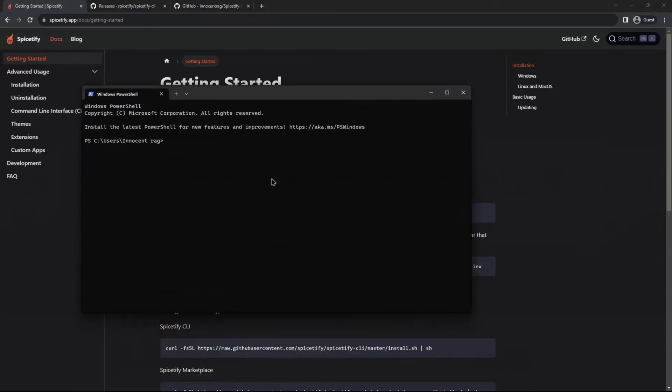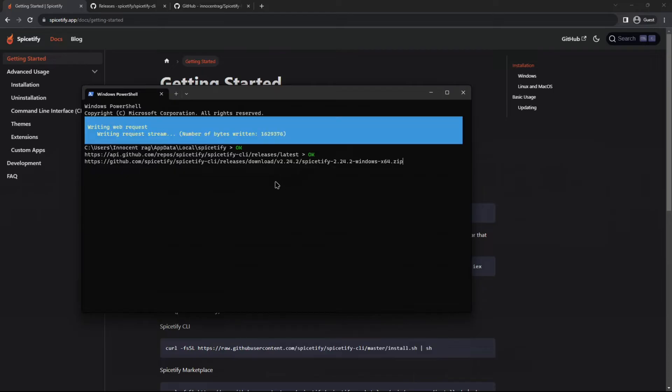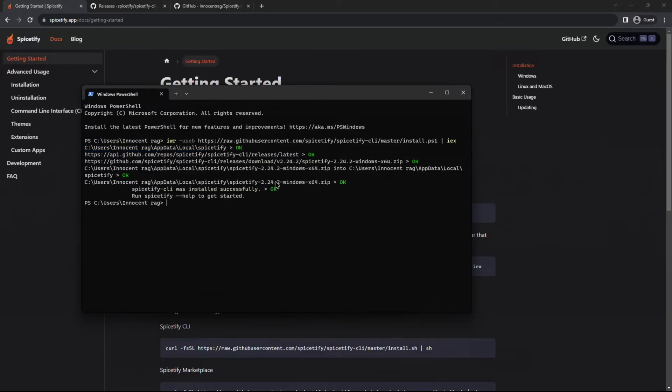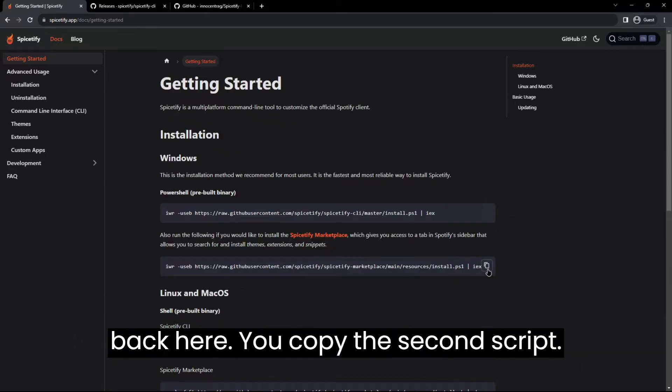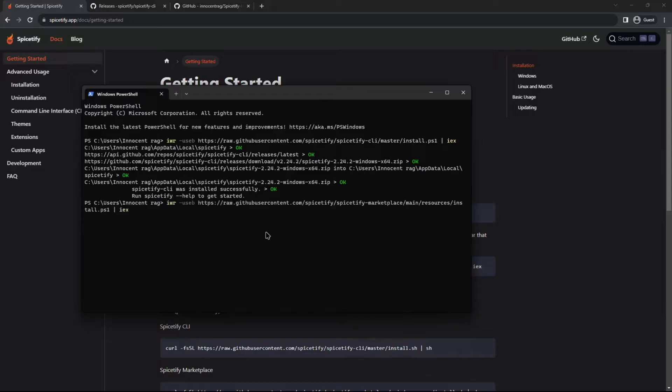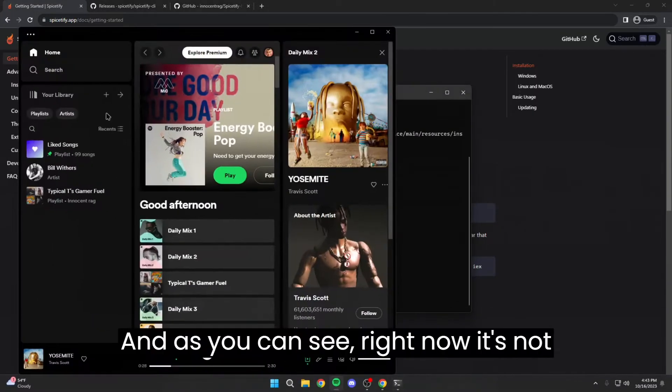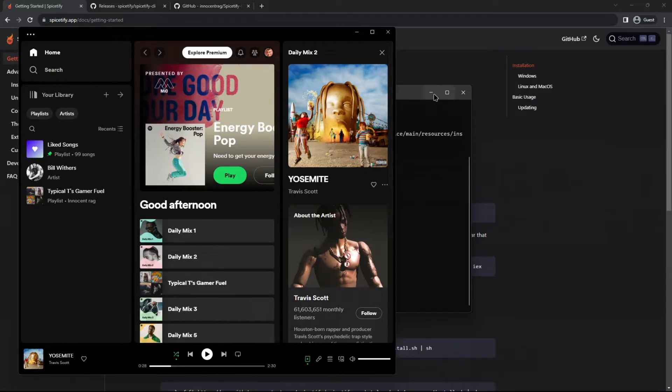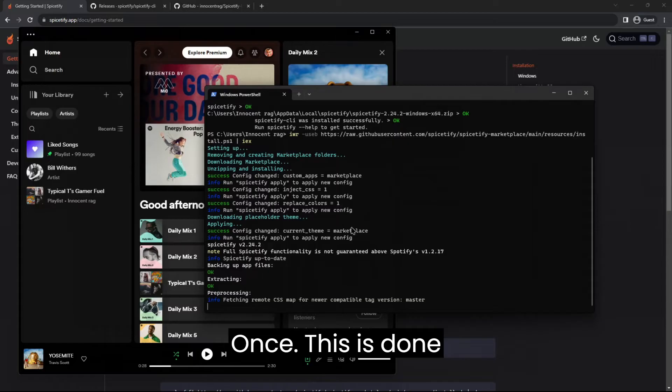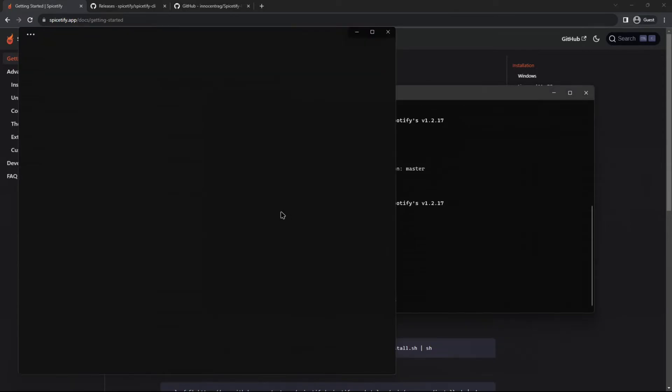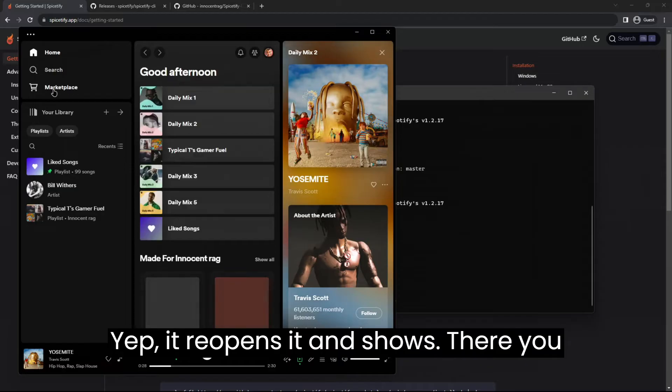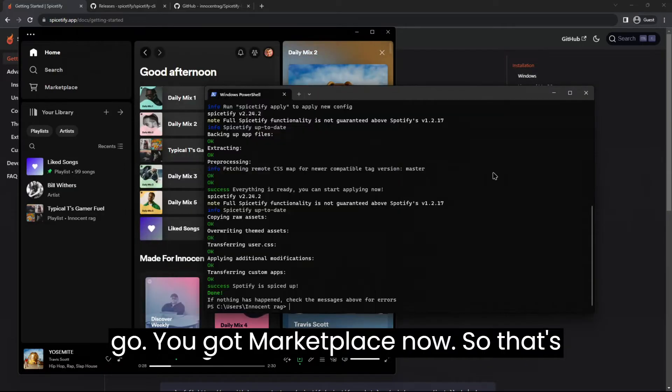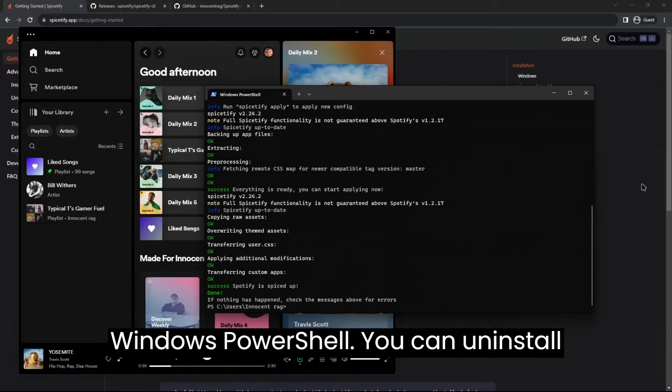You open your Windows PowerShell, right click, enter, and once that's done installing you come back here, you copy the second script, right click, enter. And as you can see right now it's not installed, but once this is done installing then it should be. Yep, it reopens it and there you go, you got marketplace now. So that's how you install Spicetify using the Windows PowerShell.